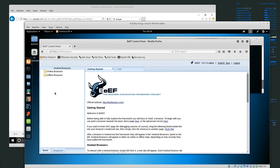So what I'm using to take advantage of a browser is, in Kali Linux, there's a tool called BeEF, and it's the Browser Exploitation Framework Project.